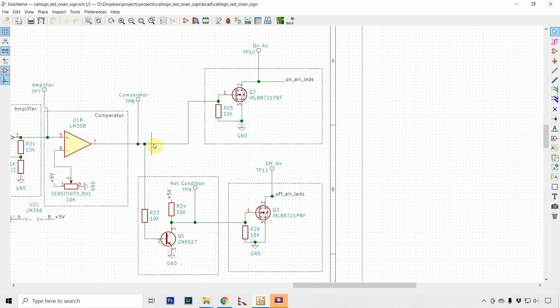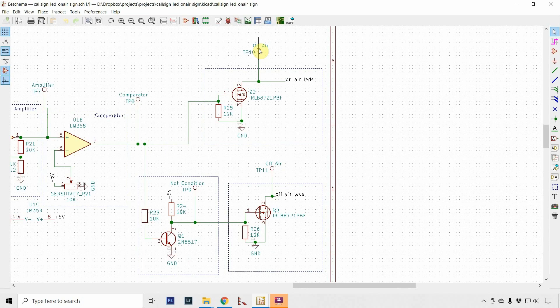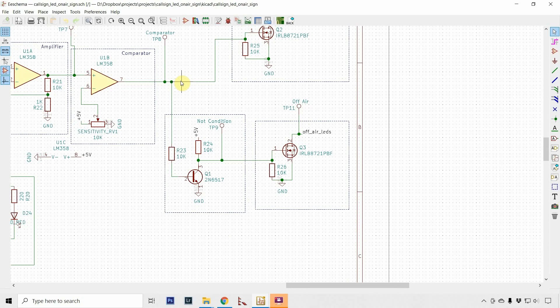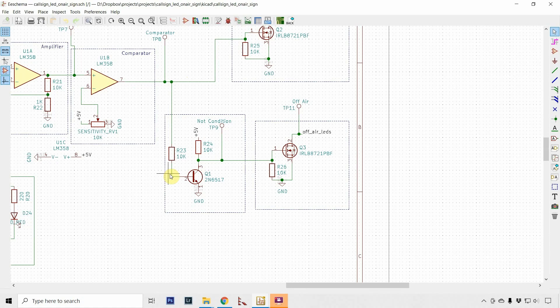What comes out of this comparator is either 5 volts or zero volts. If it's 5 volts, it looks like we're on the air, so the 5 volts hits this MOSFET and the MOSFET basically turns on and the red LEDs come on. If it's zero volts, obviously that's not going to turn on.